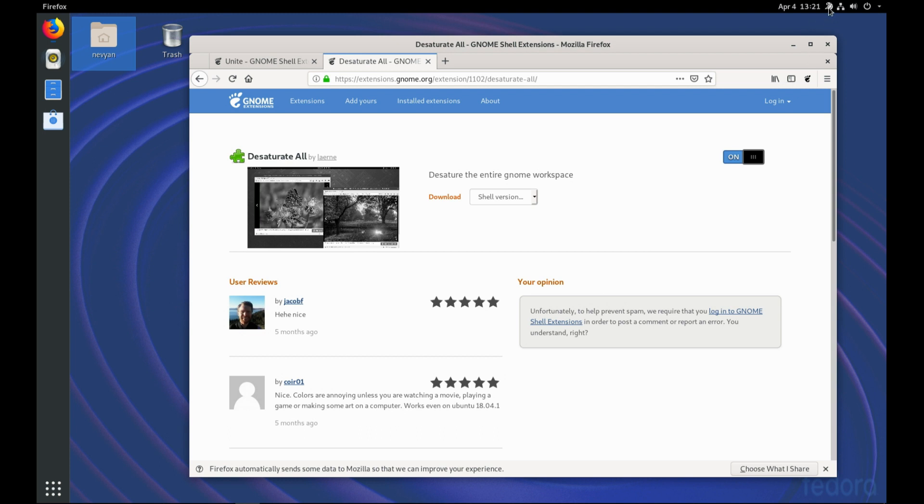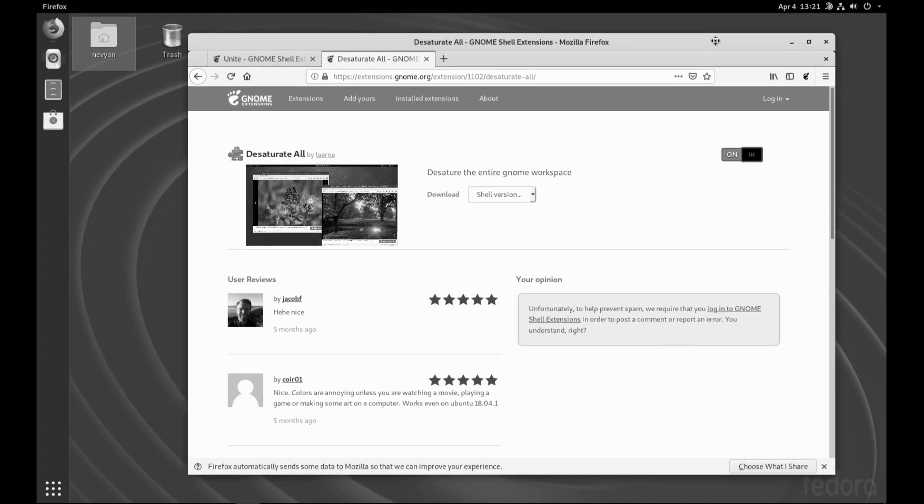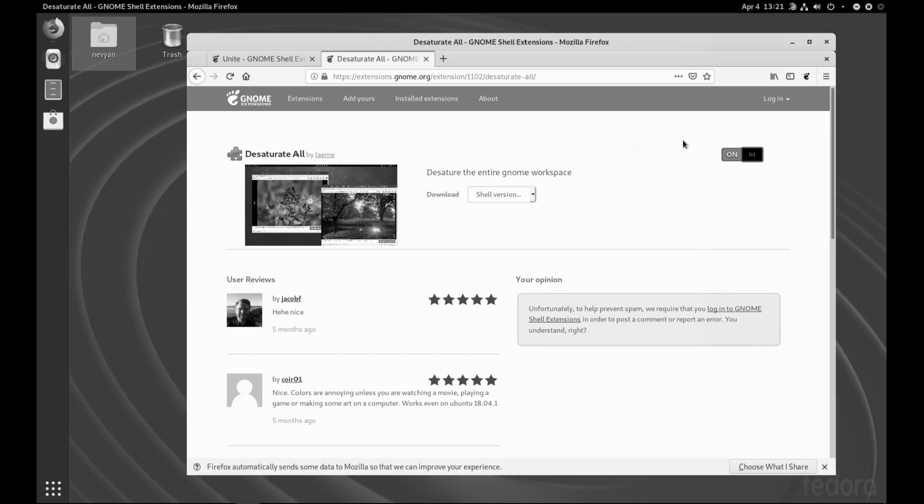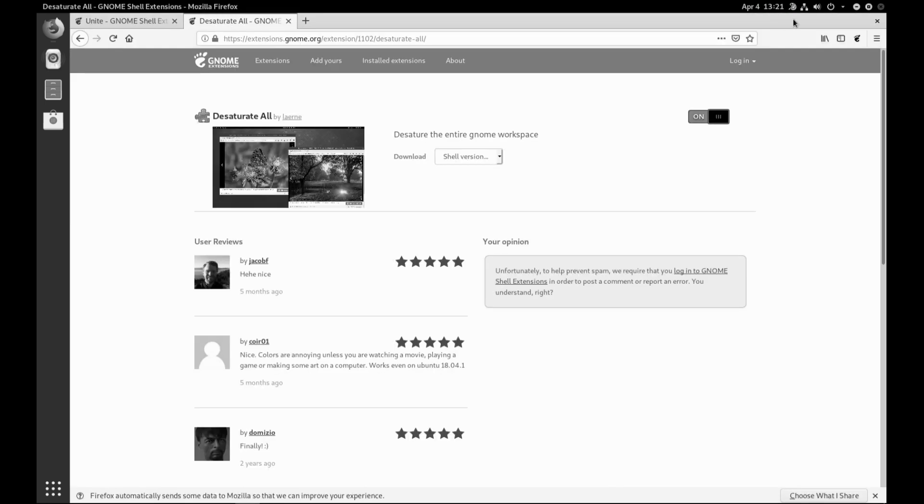So we'll install the extension. And here you can see the little icon, which you can turn on. And it just removes all the color distractions from our work.